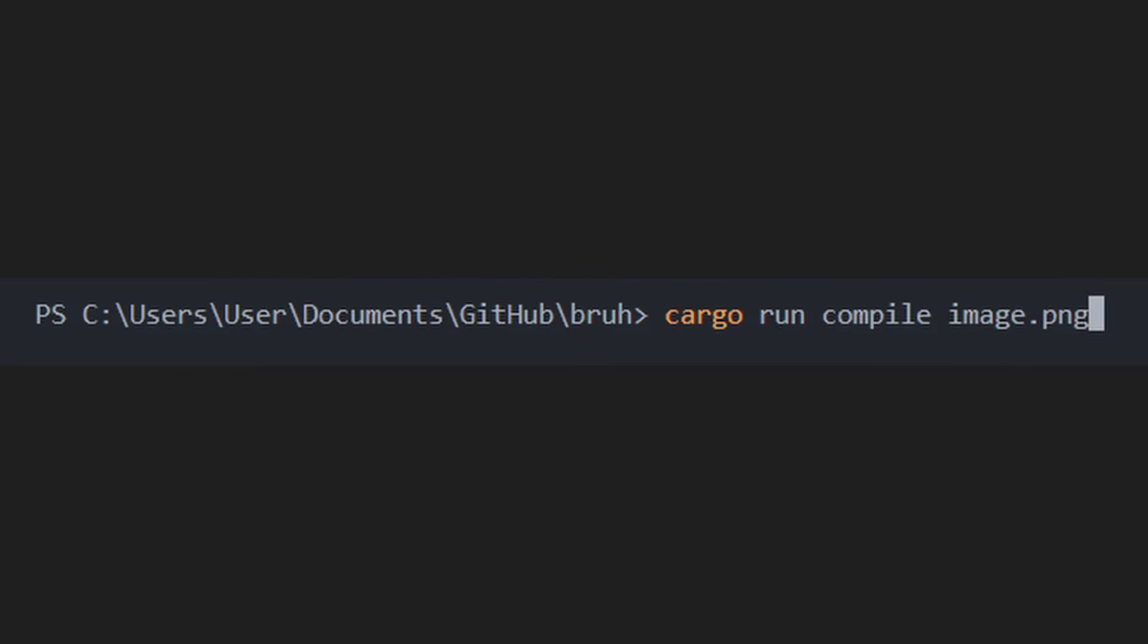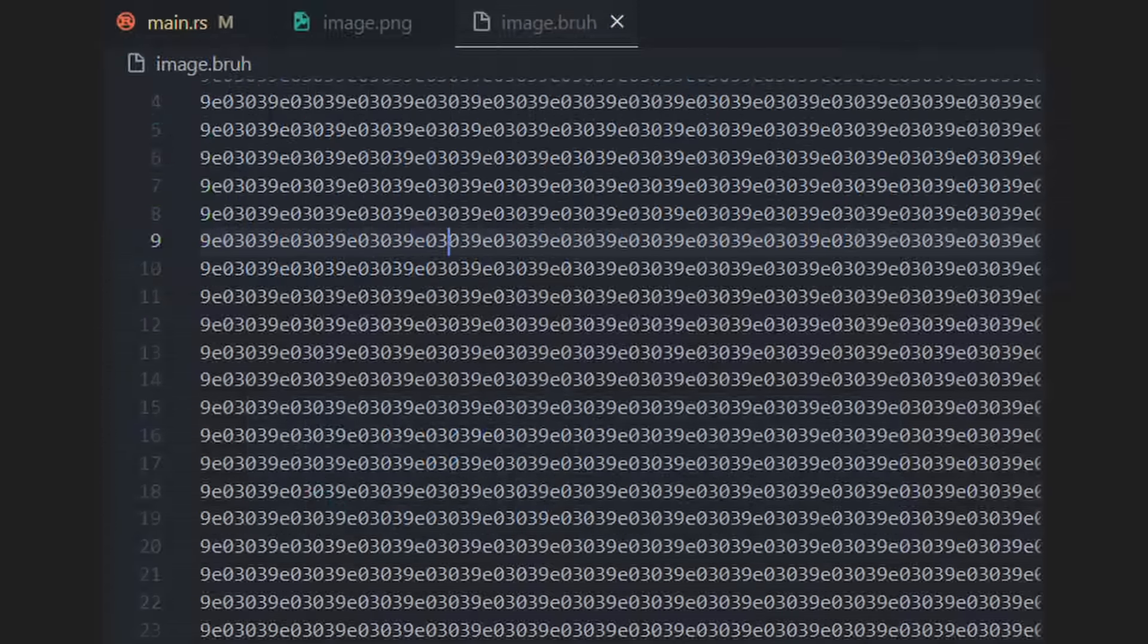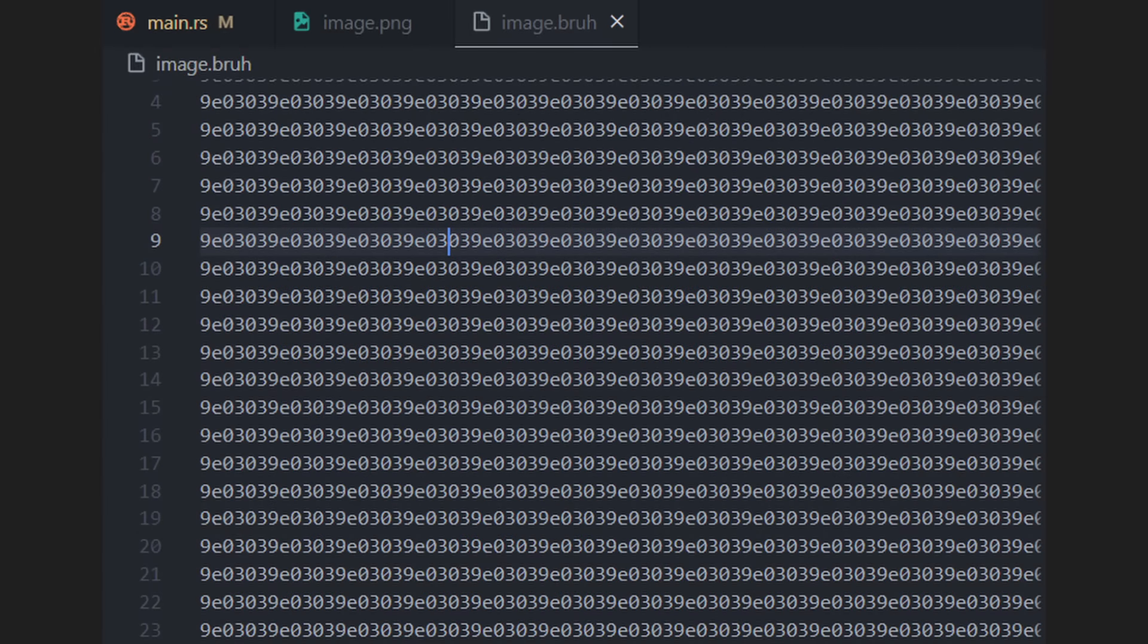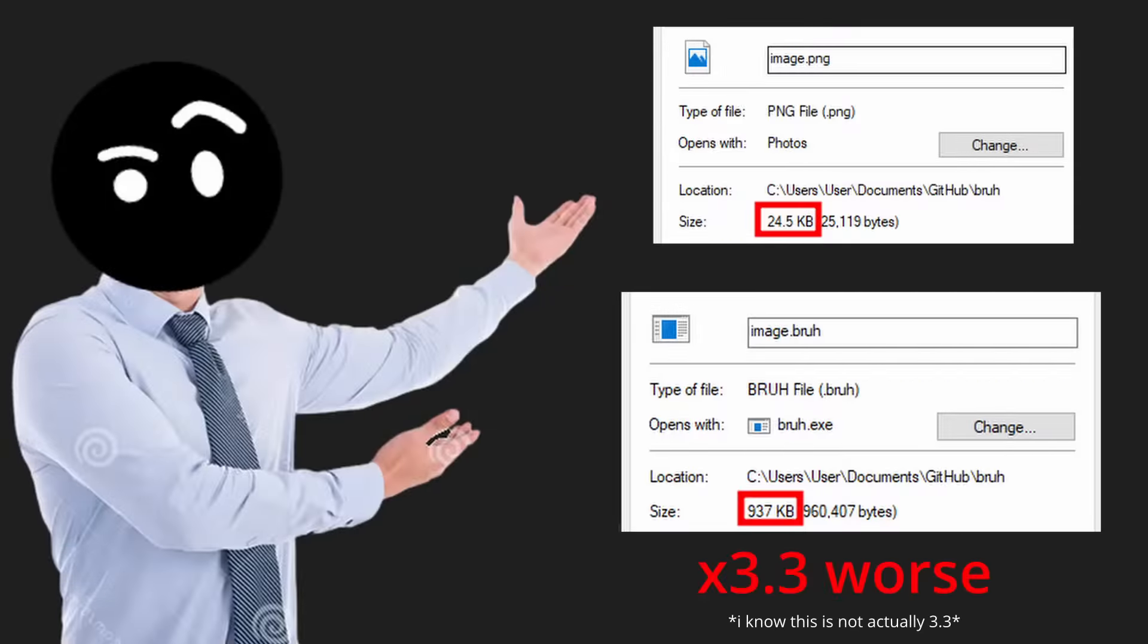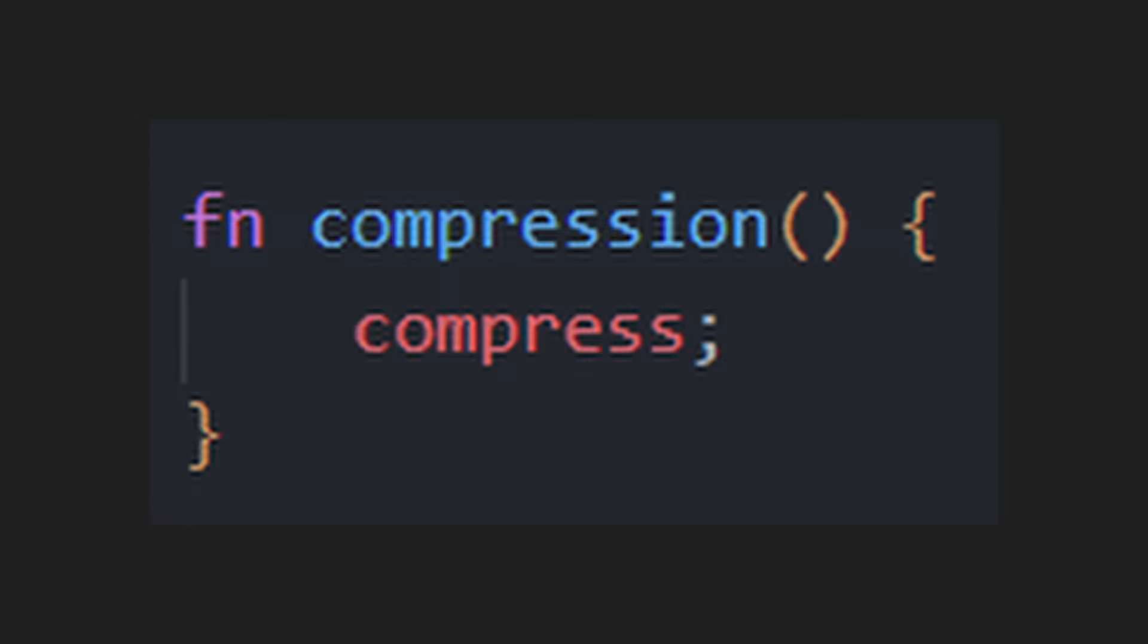You provide a PNG path to it, and it will turn into a BRU file, which consists of a bunch of hex values. It's around 3.3 times worse in terms of size. I could definitely improve it with some compression, but who cares?